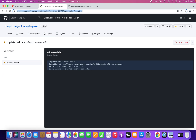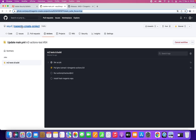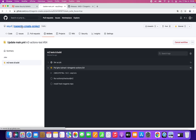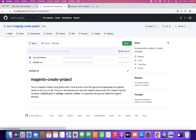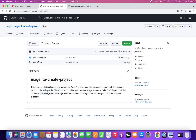By the end, we should have a directory named Magento with the source code of the specified Magento version in it.